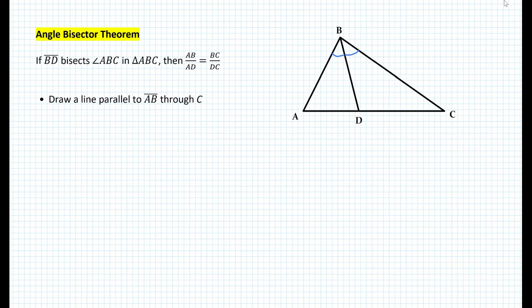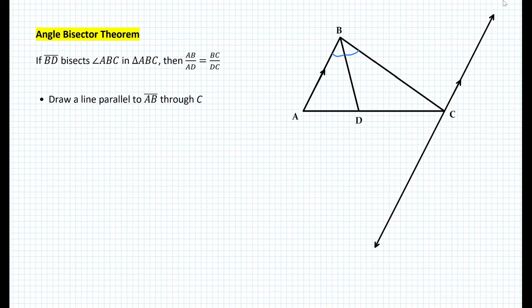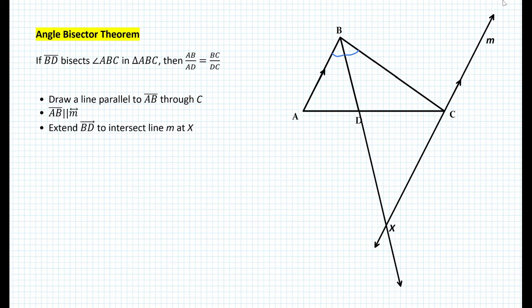The first thing we want to do is draw a line parallel to segment AB through point C. So now we have these two lines parallel. If we call that line M, then segment AB is parallel to line M. The next step is to extend segment BD such that it becomes a ray, and extend ray BD to intersect line M at point X, as shown in the diagram.